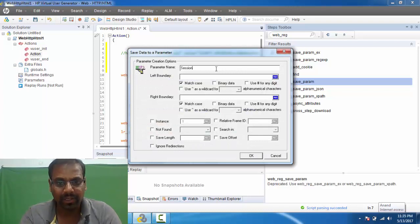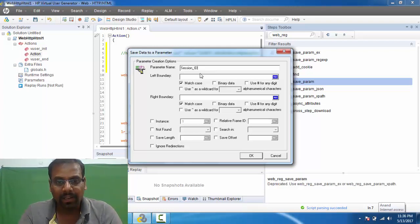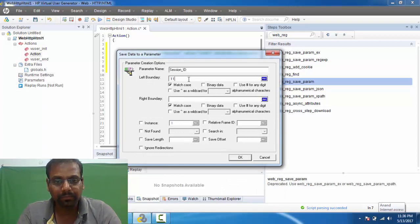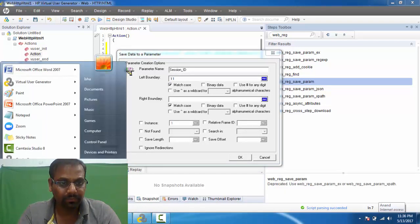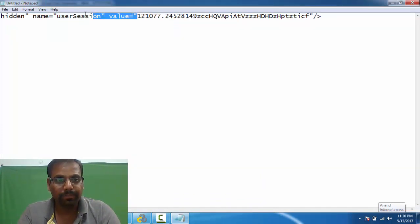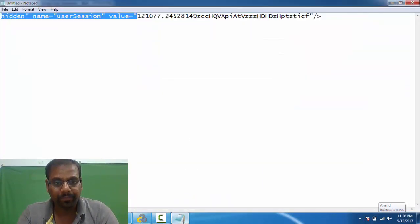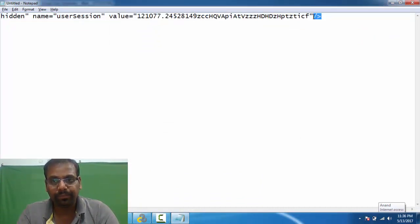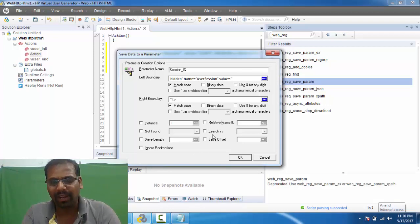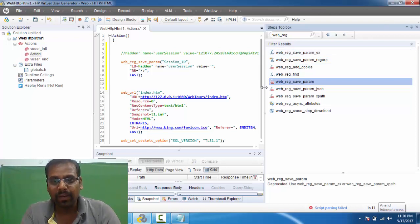Double-clicking on it, I'll set the parameter name — I'm going to call it 'session_id'. For the left boundary, I'll pick it up from what we identified earlier, and then set the right boundary as well. There are other options like ordinal and others that we can explore, but here we're only discussing the differences, so let's ignore those for now.